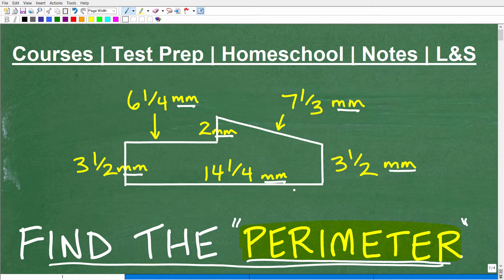I'm going to encourage you to do this problem without the aid of a calculator, so put your calculators away. If you know how to do this, go ahead and put your answer into the comments section. I'm going to show you the correct answer in just a moment, and then we're going to walk through the solution step by step.